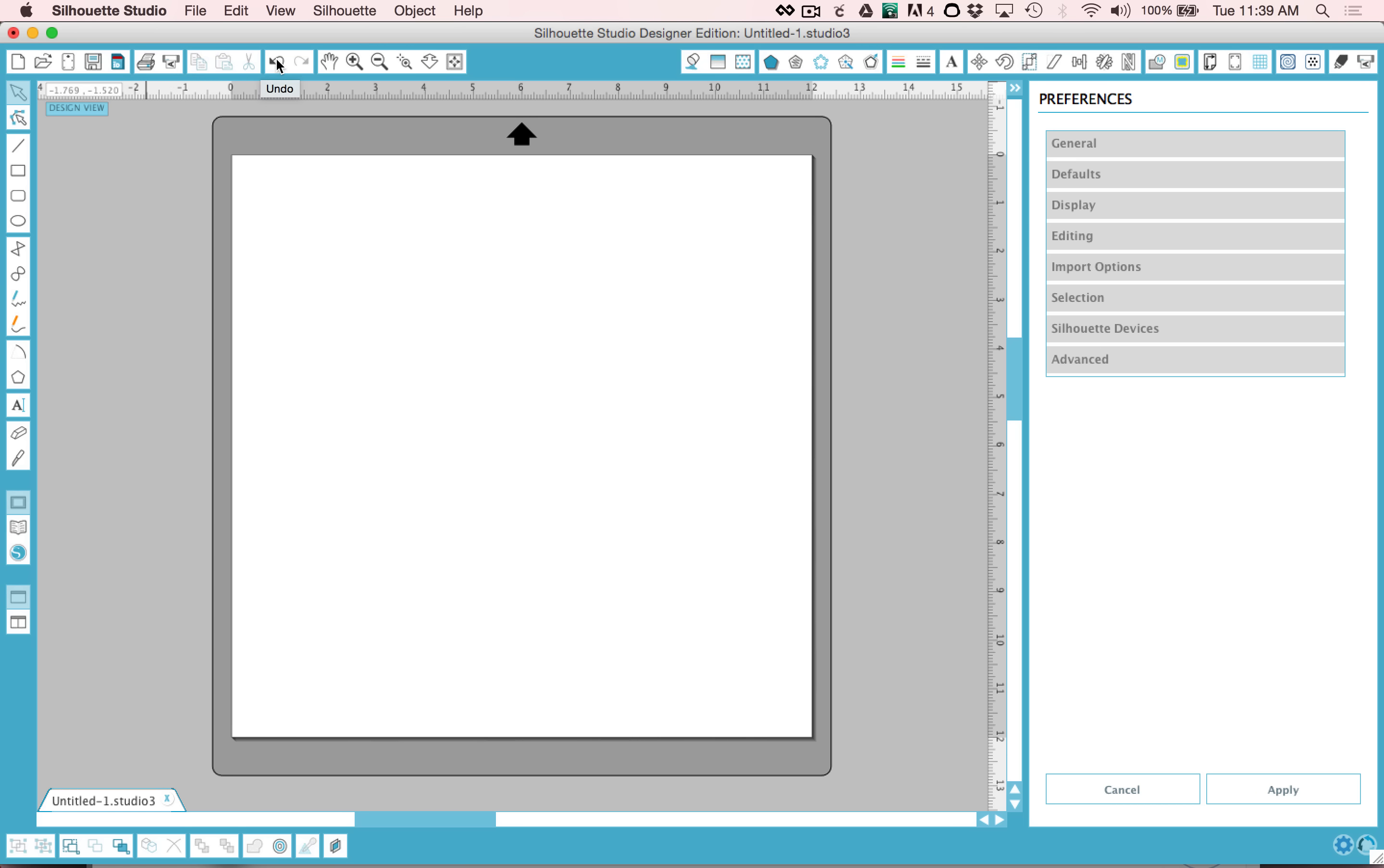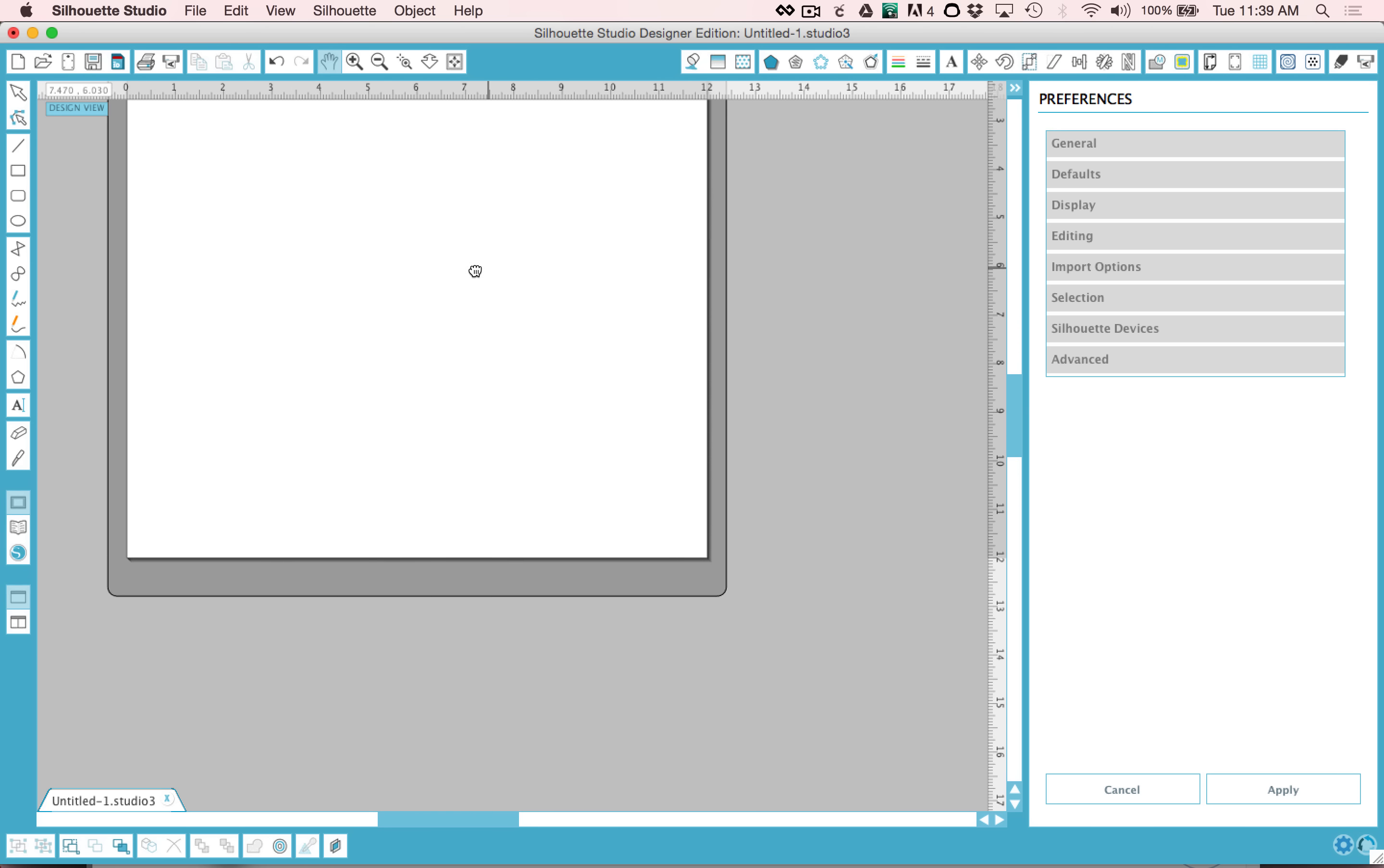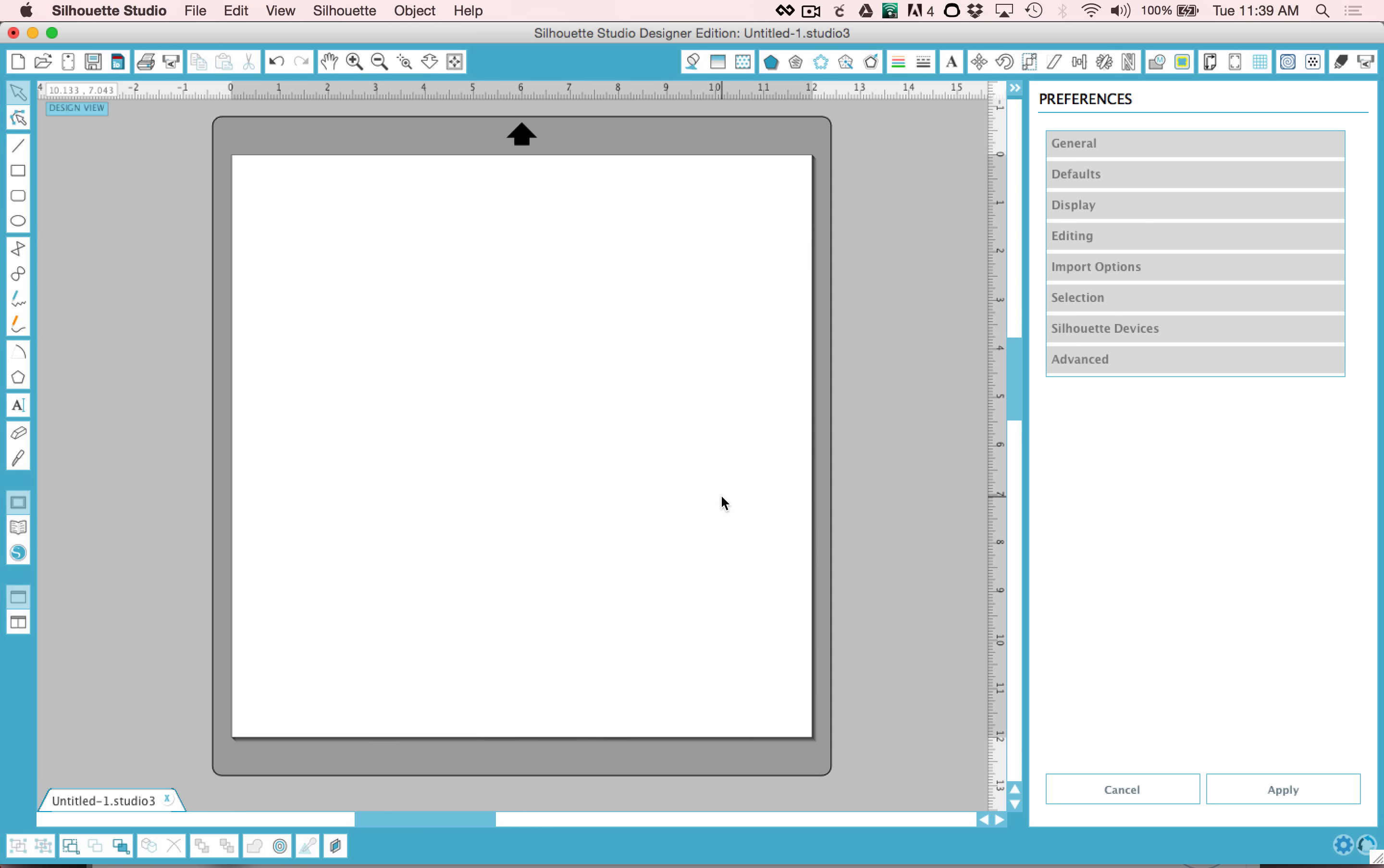A couple of my favorites to note are over here in this zooming section. There's this little hand that's used to pan or move your page around in your window. And the other favorite is this fit to window. If you ever get lost when you're designing, you can just click that button and it will bring you back to your home screen.